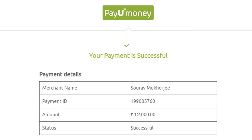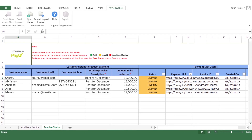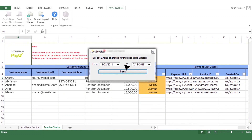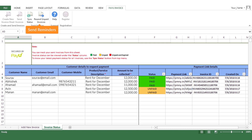Your customers can pay online using debit or credit cards, net banking, UPI, or even mobile wallet. After successful payment, you will be notified via email. To track the payment status, click on the Sync Status button, provide the date range of link creation, and click on Sync. Here you can view your customers' payment status.